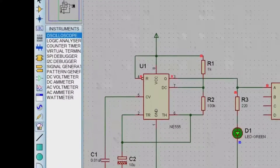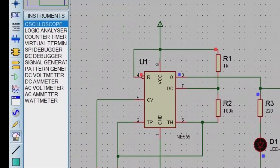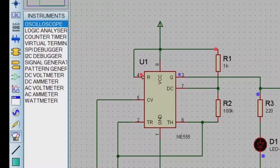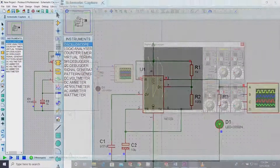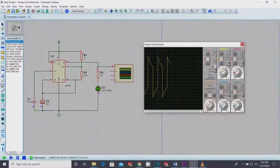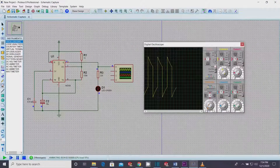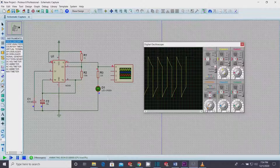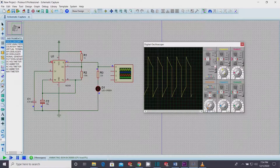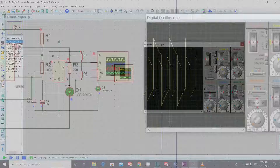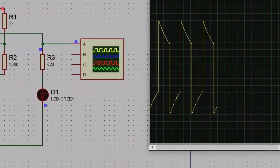Astable multivibrators do not require any external triggering. They automatically interchange their two states from low to high and high to low at a particular interval, hence generating a rectangular waveform.